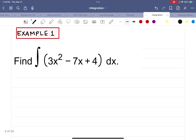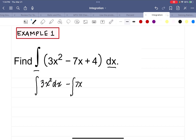Let's do example 1. We need to find the integral of the polynomial 3x squared minus 7x plus 4, dx. You're going to have the dx every time you have the integral symbol. I'm going to rewrite each term: the integral of 3x squared dx, minus the integral of 7x dx, plus the integral of 4 dx. Notice each time I write the integral, I write that differential dx to say the derivative has been taken and we're going in the reverse order.